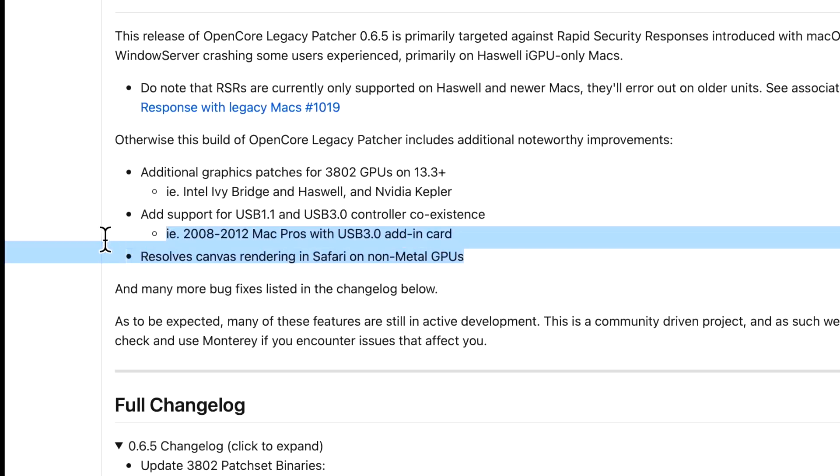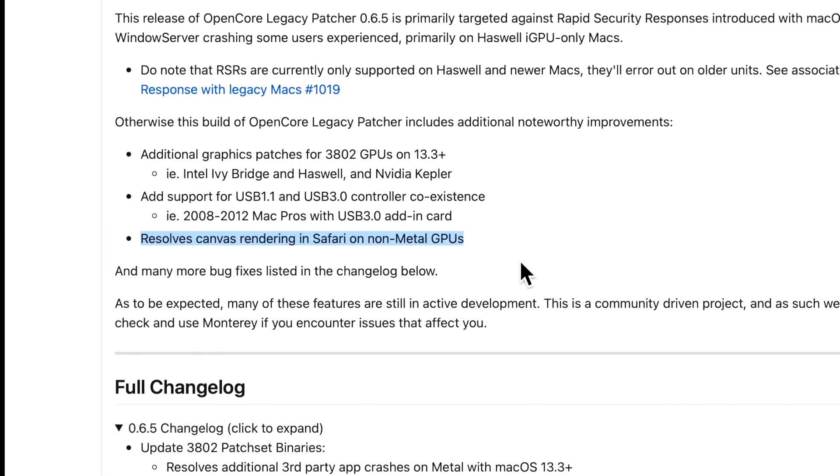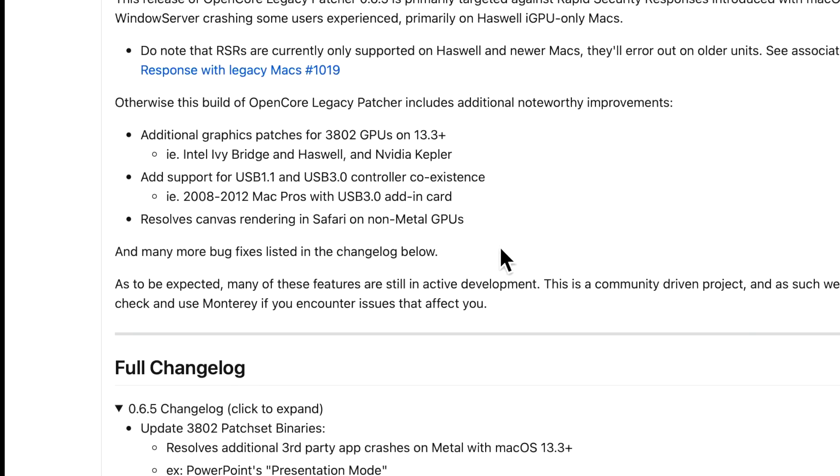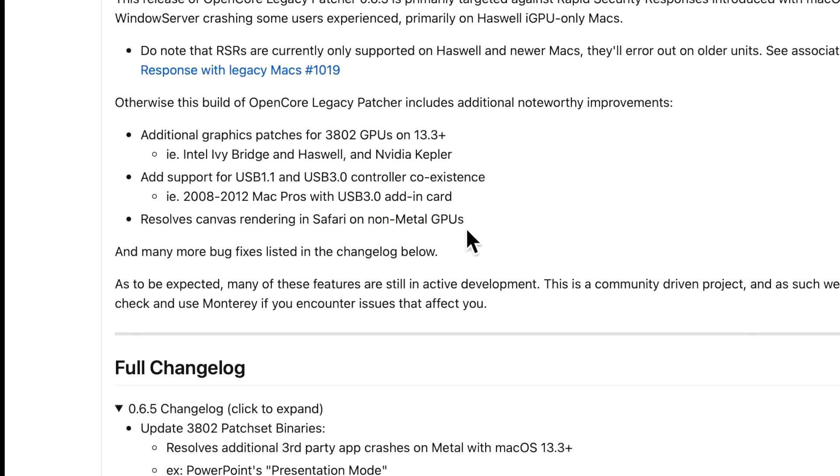There was also a canvas rendering issue on Safari for non-Metal GPU Macs. An example would be if you are using an application like Google Docs in Safari - that was causing some problems.